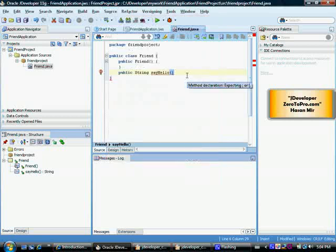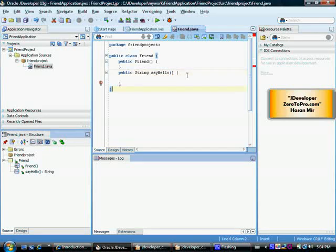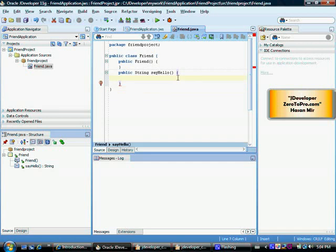So let me just press ctrl shift enter and as you can see JDeveloper has created these curly brackets for me. Because those were one of the things that were missing and you can see this one of the small red box has disappeared.